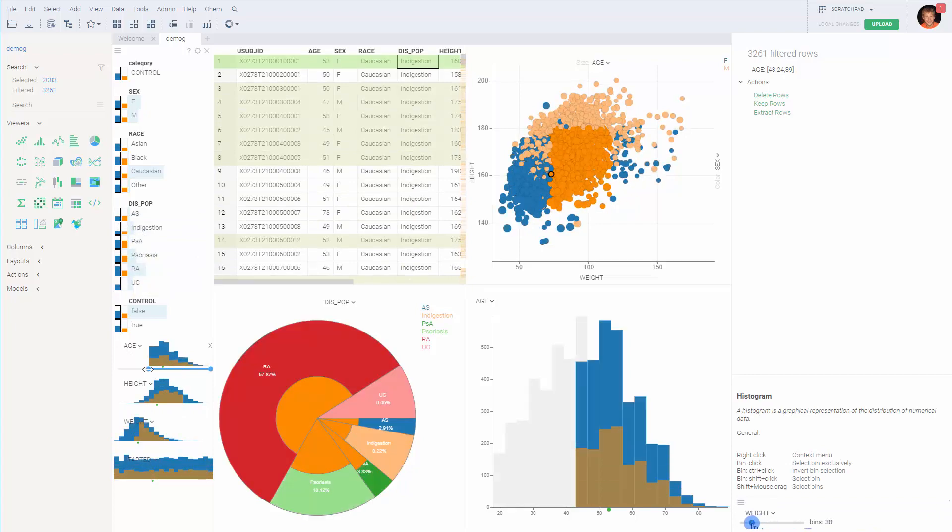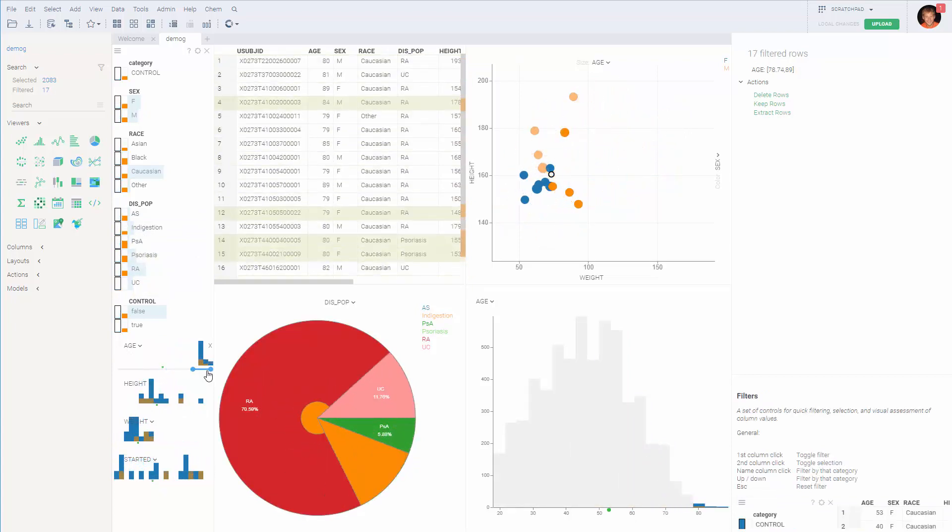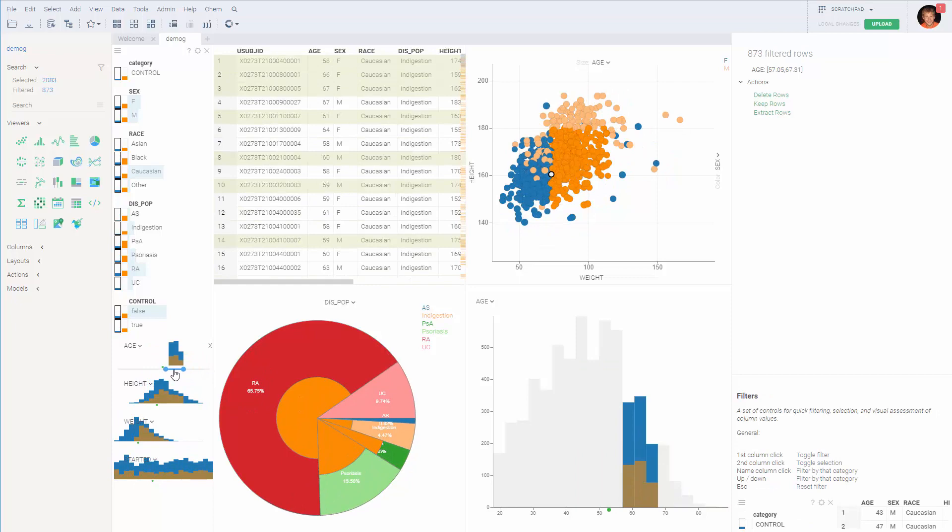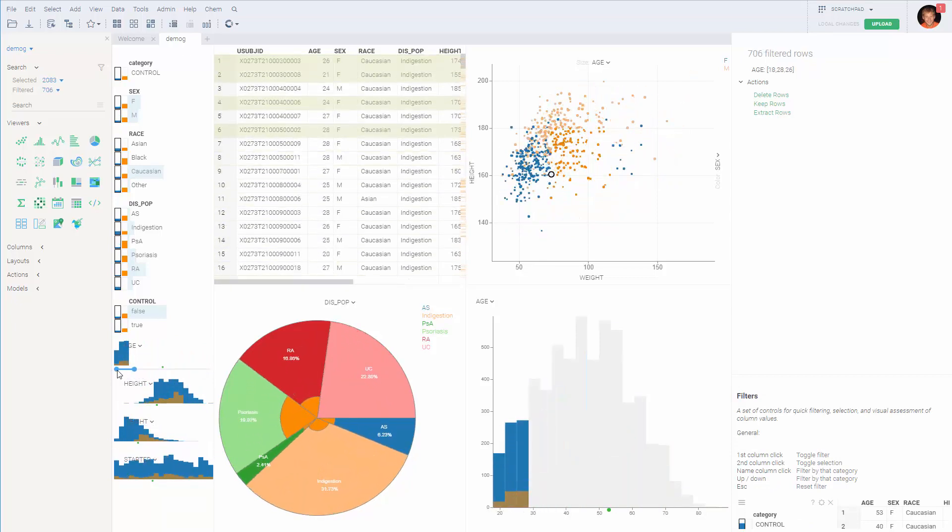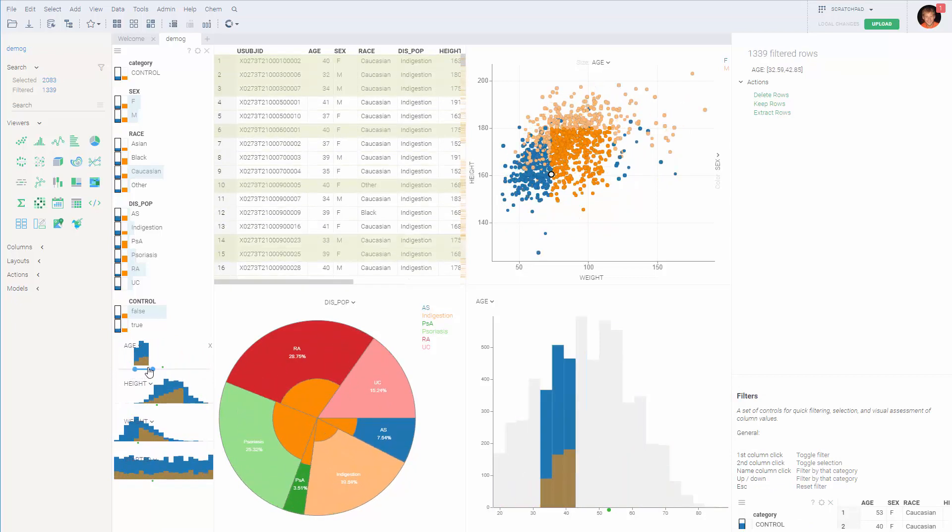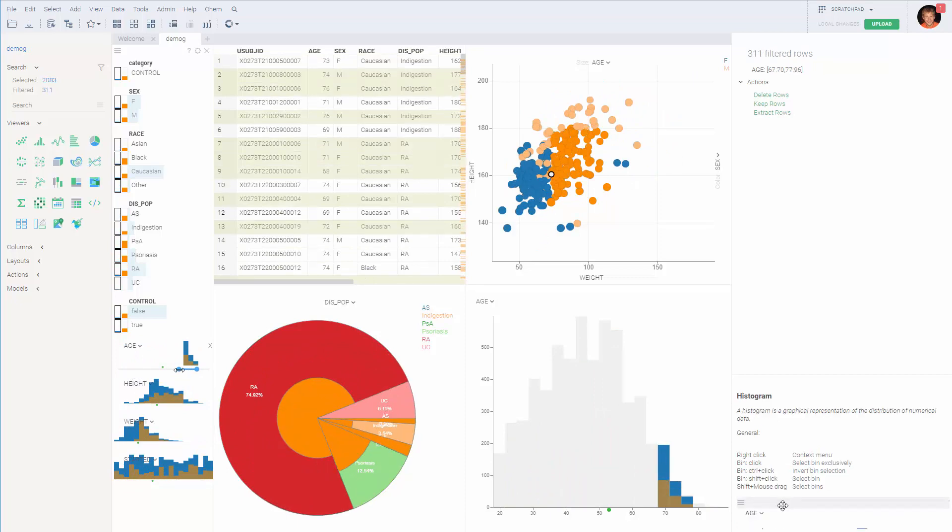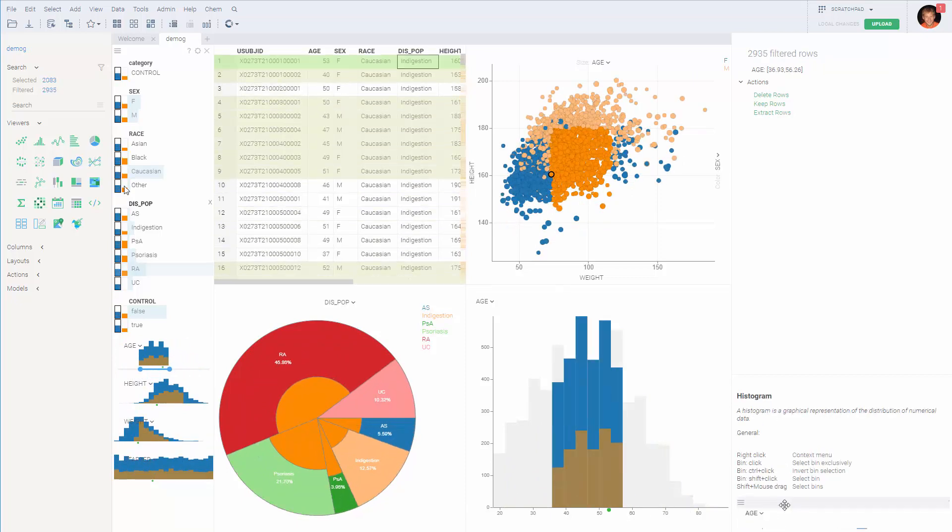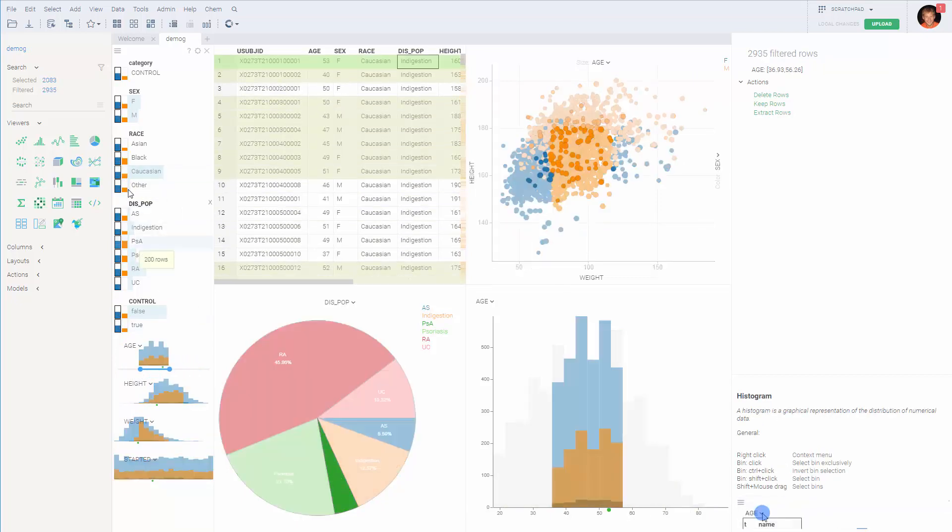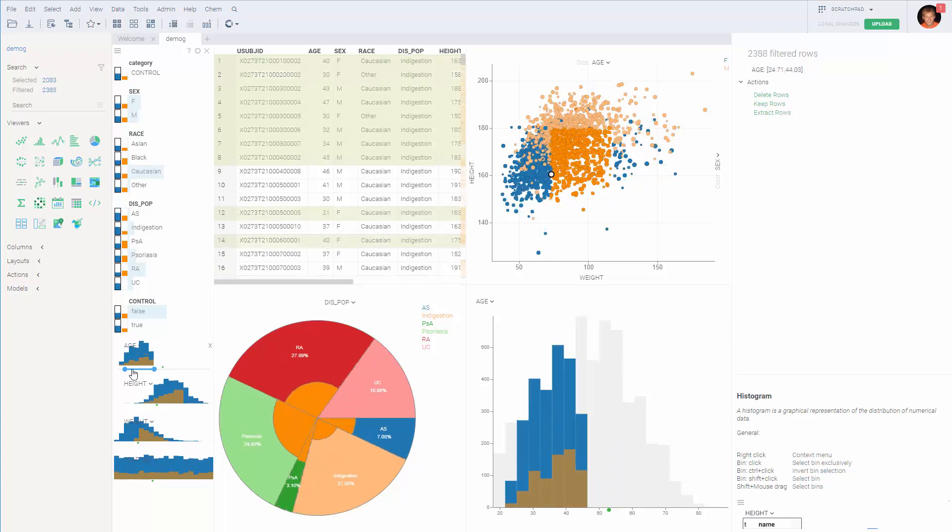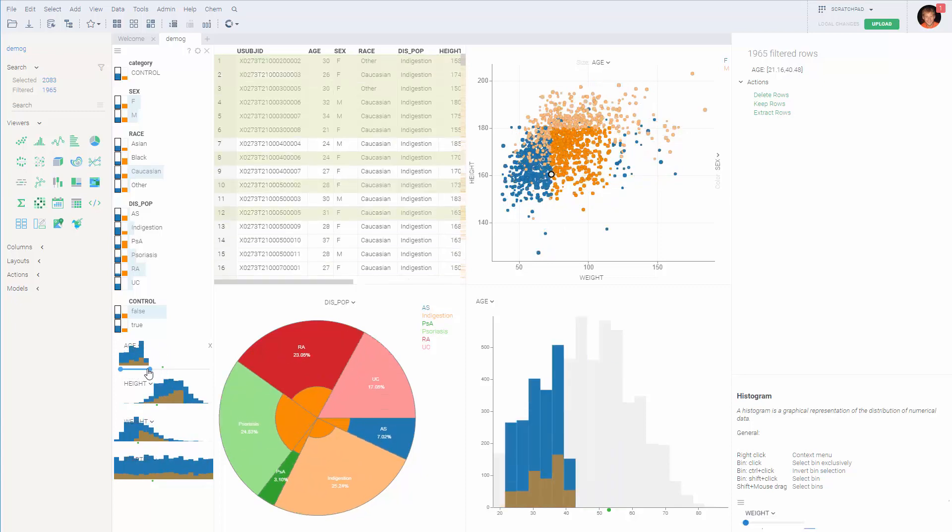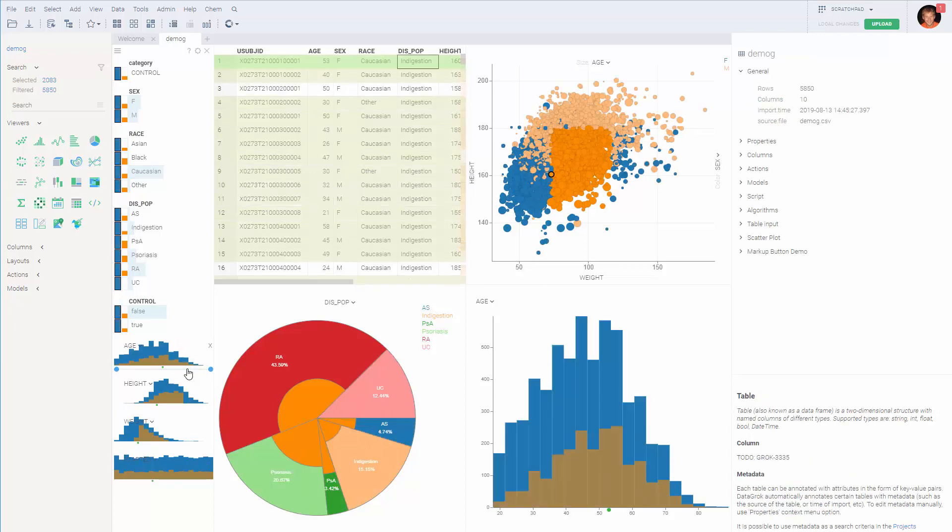So for instance, right now, by just sliding the filter for age, I can sort of see the dynamics of how different races, sexes, and diseases depend on the age. Let's clear the filter by pressing escape.